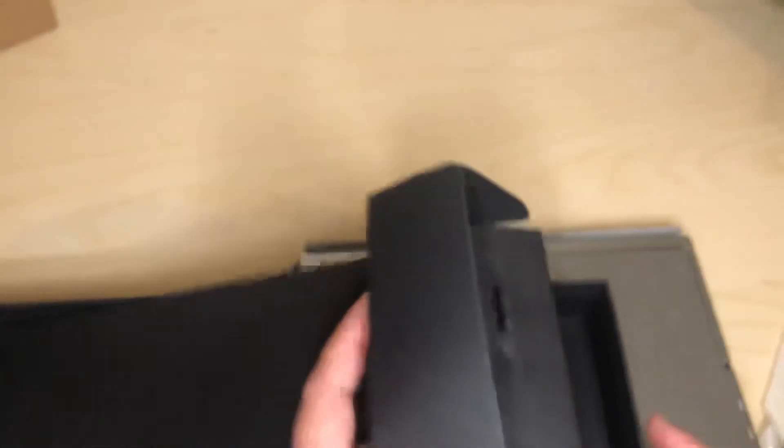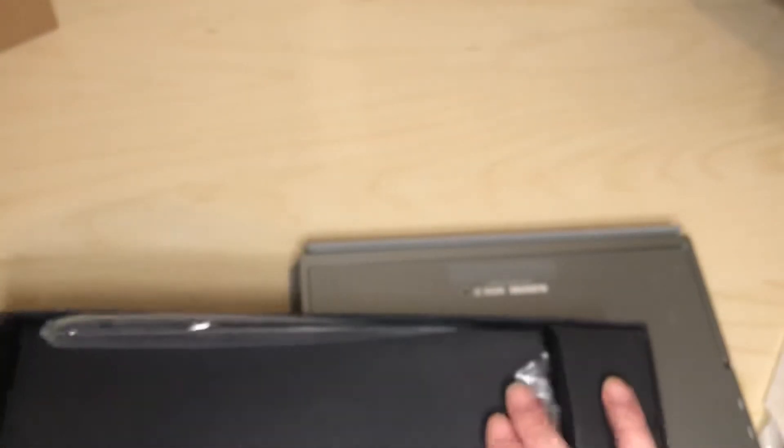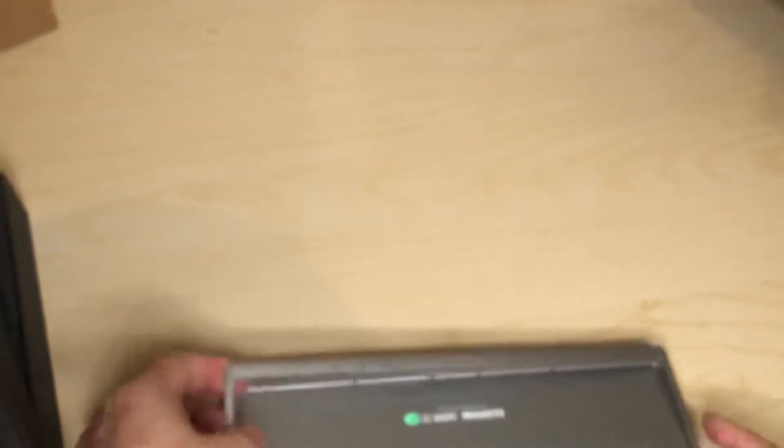Let's see what else we have in here. And a little manual. Alright. So I'll just put that back in here. Put this back in. This side.